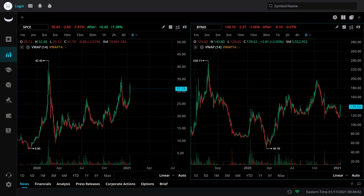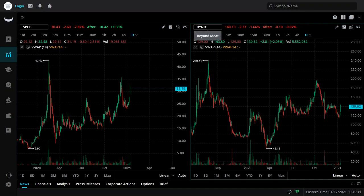Hey guys, how's it going? We're going to be doing another ticker analysis session for SPCE, Virgin Galactic Holdings, and BYND, that's going to be Beyond Meat. These are by popular request, mostly Reddit. So if you're one of the people that requested one of these two tickers, well here they are for you.